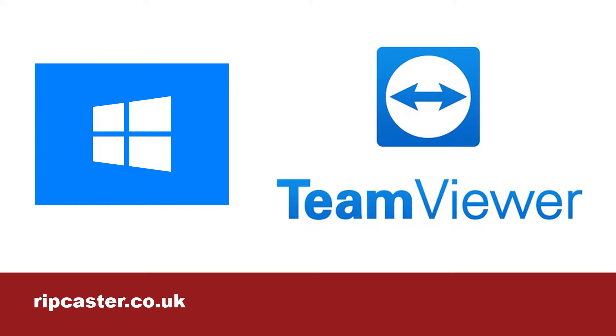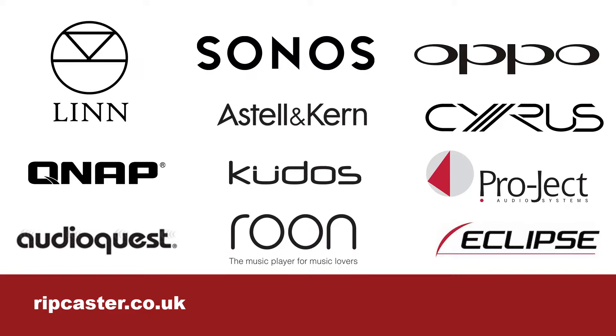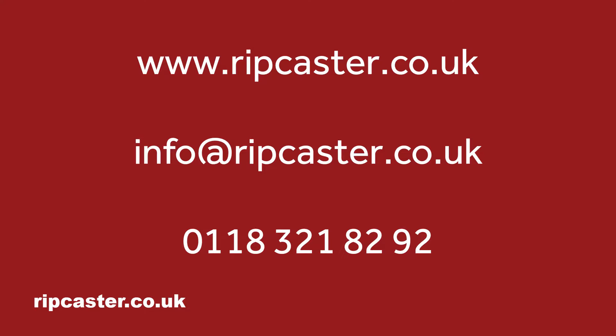This video covers downloading and installing the TeamViewer remote control application on Microsoft Windows computers. See our other video for installation instructions for Apple computers. Please follow these instructions prior to calling us so we may assist you more quickly.